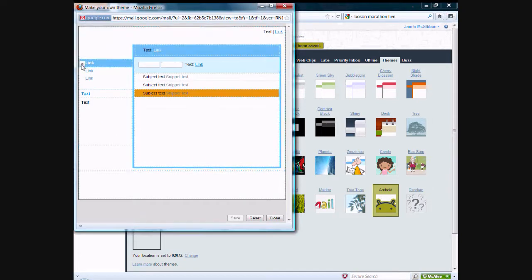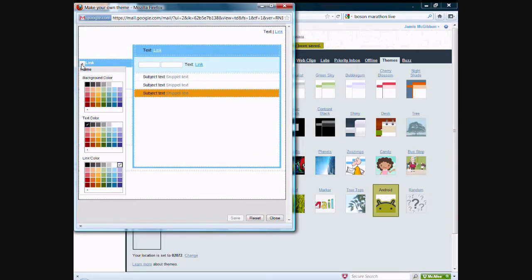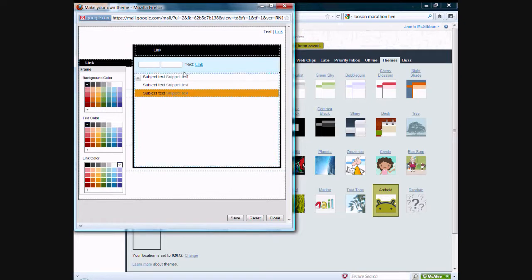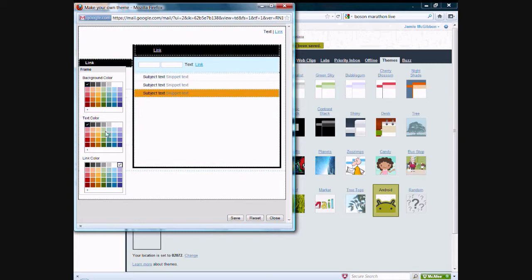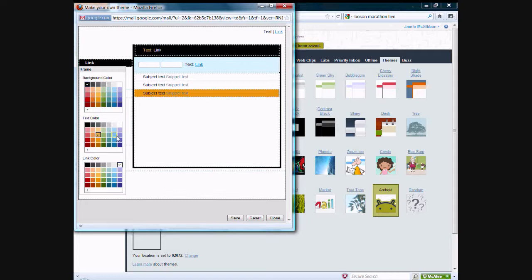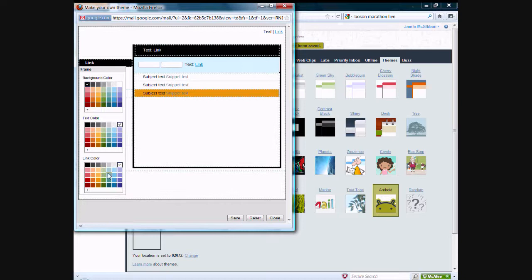But you can change them any way you want. If you want to change a link color, all you need to do is click on that, and you can choose your background color for this section right here of your Gmail interface. You can change the text color if you want it yellow, blue, or black. You can also change the color of links to whatever you want.